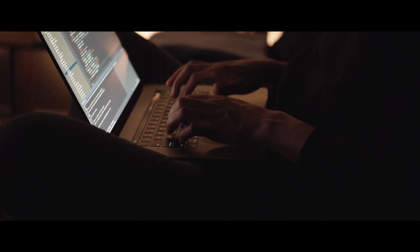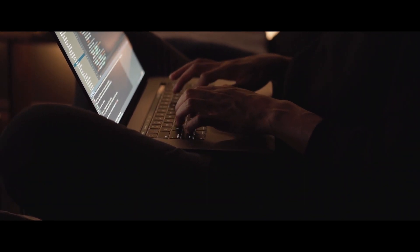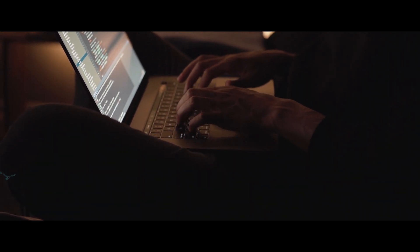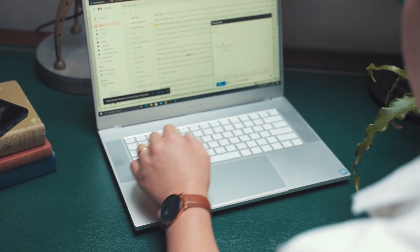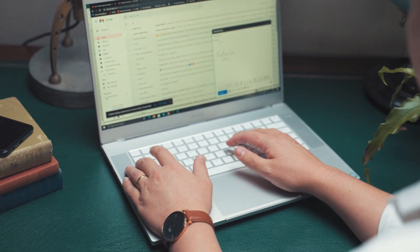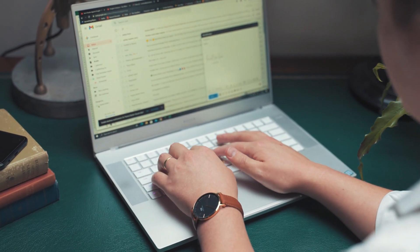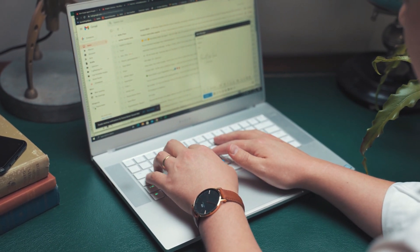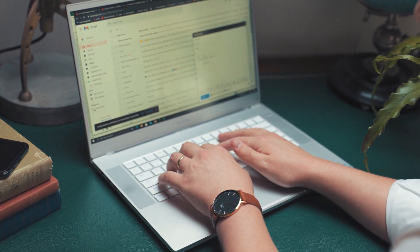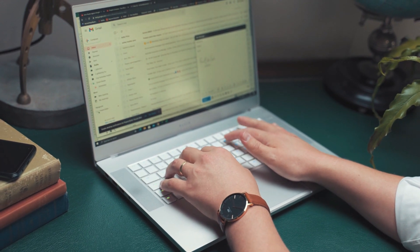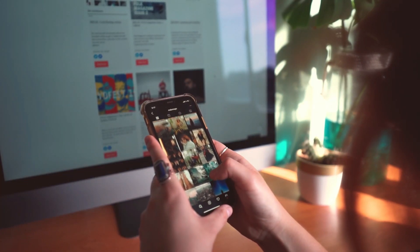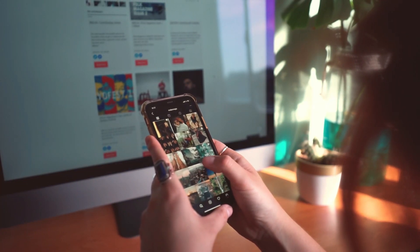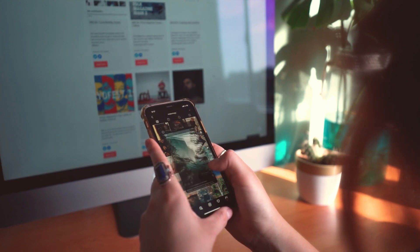When suddenly an email notification distracts you, you switch over to your inbox, and before you know it, you are down the rabbit hole of checking other emails, replying to messages, and browsing some unrelated topics.